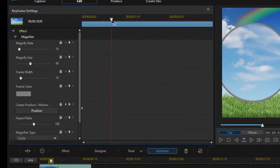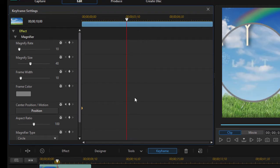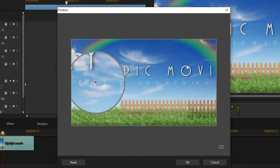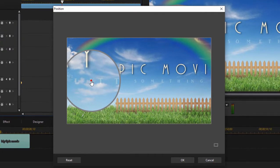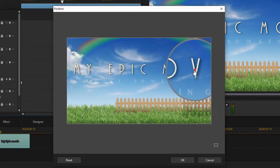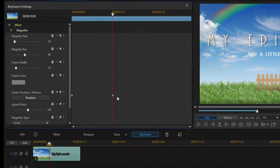I'm just going to move my playhead out about halfway through, maybe a third of the way through. We'll click on position again. And this time I'm going to move that magnifier to the very end of my text. Click OK. We get a new keyframe point representing that location.